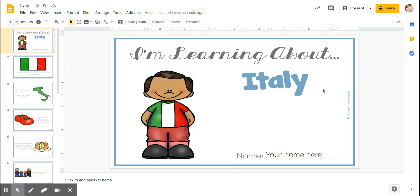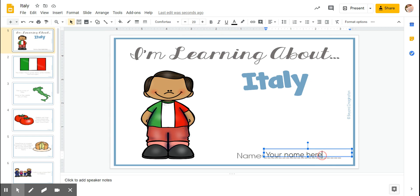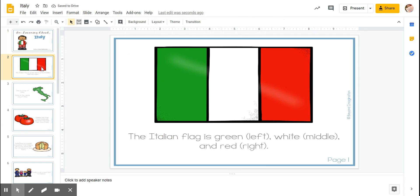So I'm learning about Italy and here we type our name.